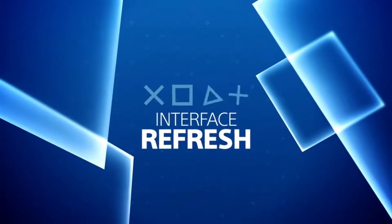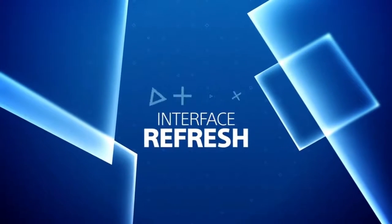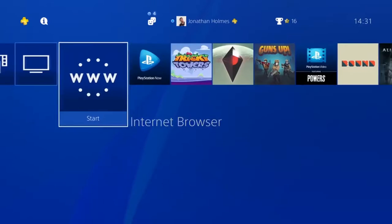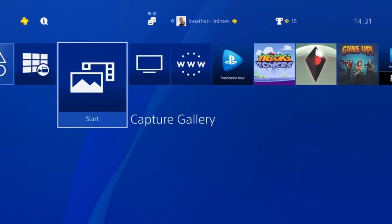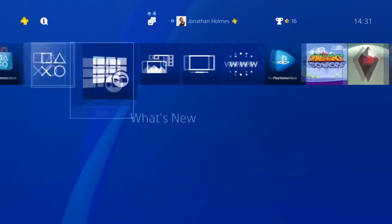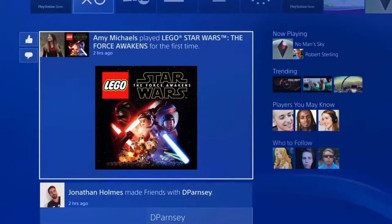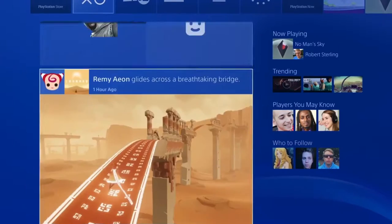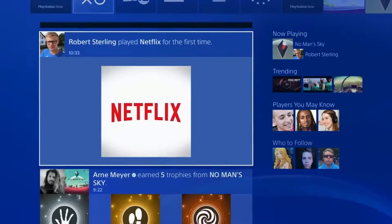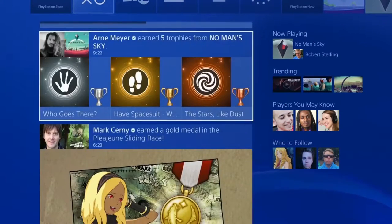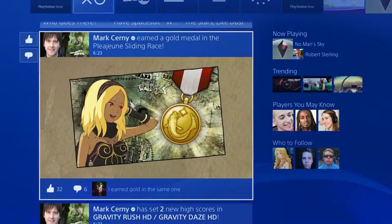The PS4 main interface has been refreshed with a new look and improved notifications. What's New has an updated layout and you can now interact with posts much quicker.